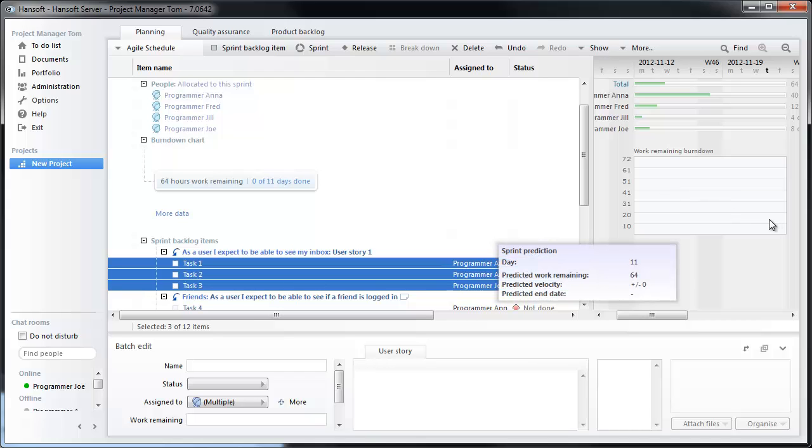So now we've set up our first agile project. The key here is that you continuously groom your backlog, work with it, reprioritize, and add and remove items as you move along through the project. And repeat the sprint planning every time it's time to start a new sprint, and you will have your first working agile project.